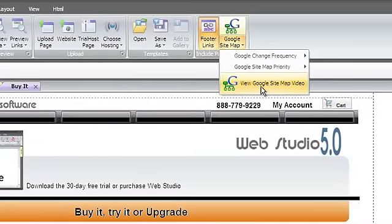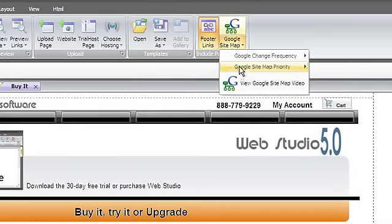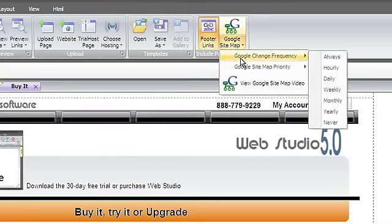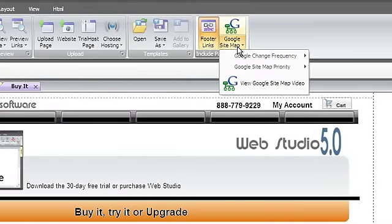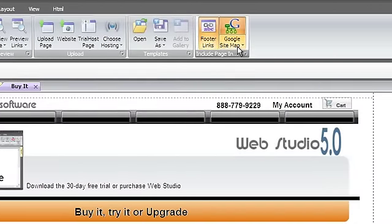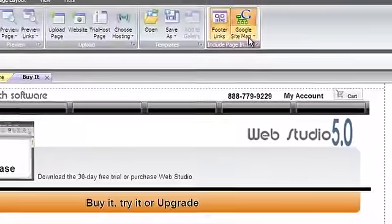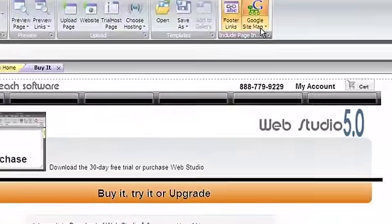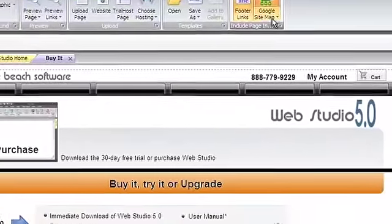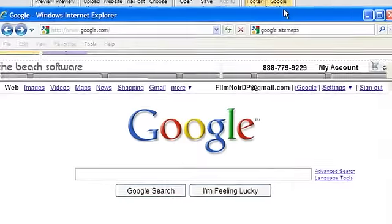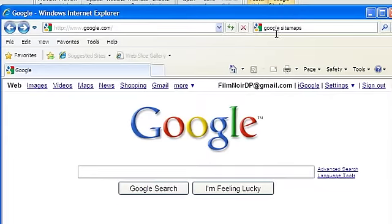Having a Google sitemap will help increase your search engine rankings and allow the internet to work harder for you. To get the most mileage out of WebStudio's automatically generated sitemaps, you should sign up for an account with Google's Webmaster Tools.